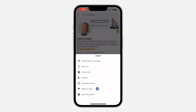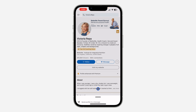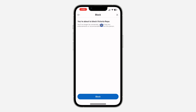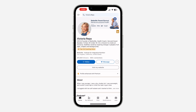Click on the three dots next to the Message button, then click on Report or Block, select Block, and click Block. With this, you still have to visit their profile, but they are not going to be notified that you visited — and they'll be blocked.